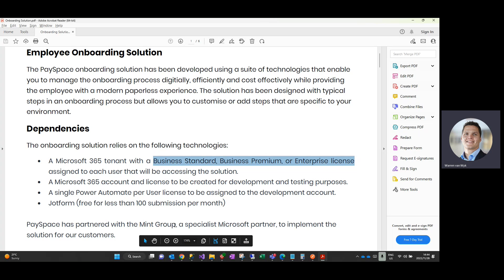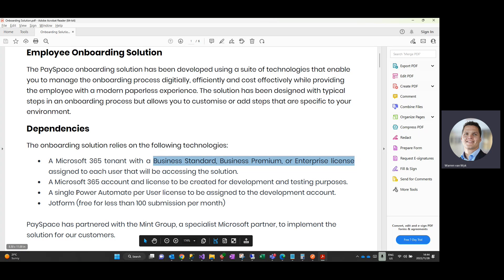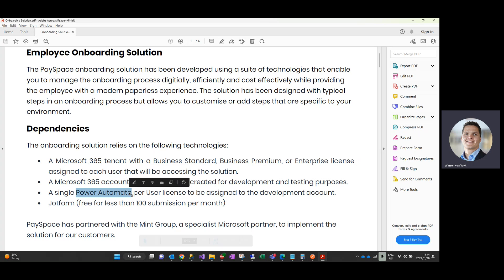We would require a single Power Automate license that is used to drive all and trigger all of the flows in the automate part of the solution. And then lastly, the solution comprises a JotForm which is the employee-facing component of the solution, which is free for up to 100 submissions per month.